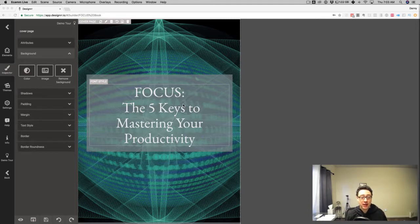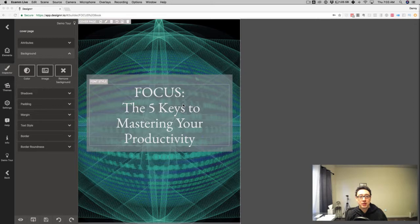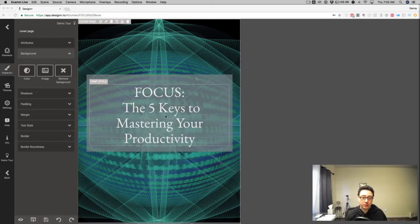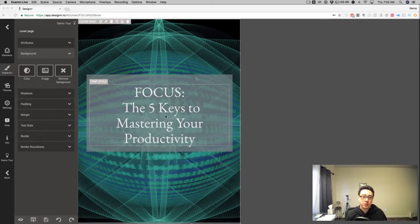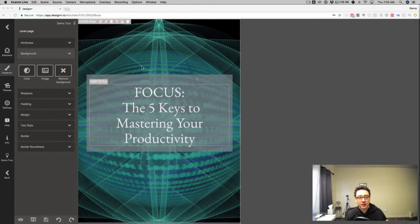I'm going to document the process of how I'm getting my first Designrr-designed ebook onto the Kindle store to use as a lead generation tool. So you can see here I'm in the Designrr dashboard.